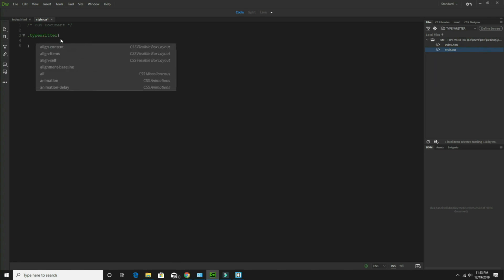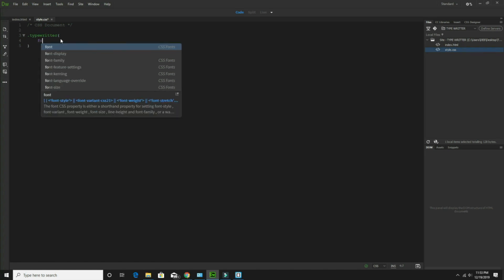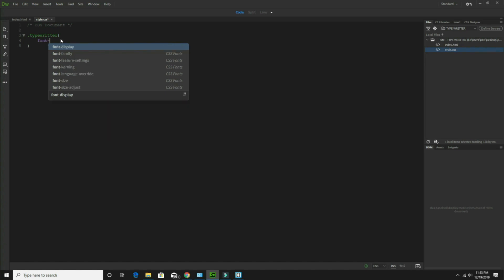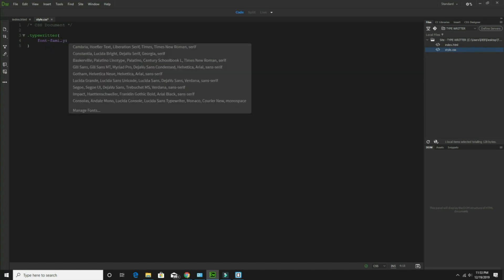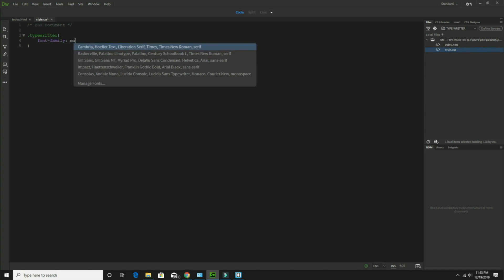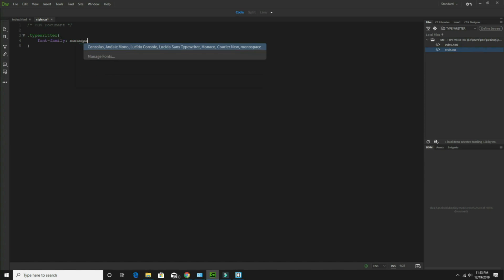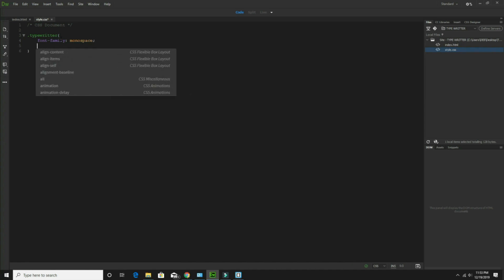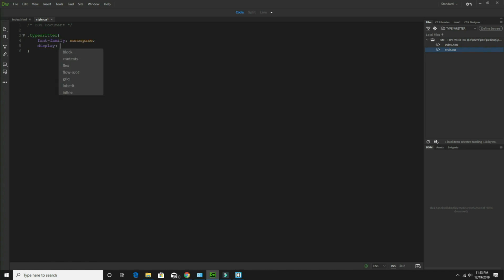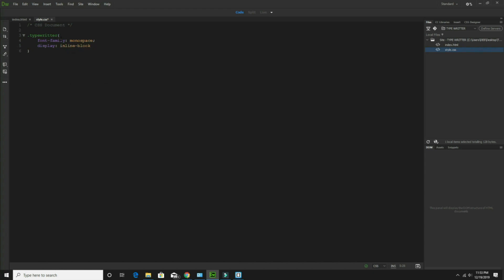Here, what I have to do: first of all for the class 'typewriter', set font-family — whatever you want you can take, I am taking monospace — and this should be inline-block.